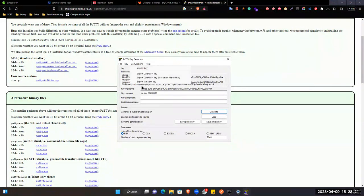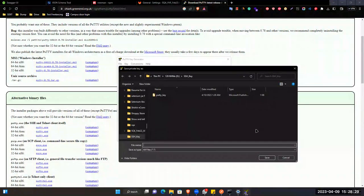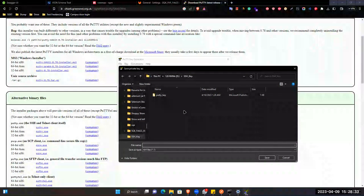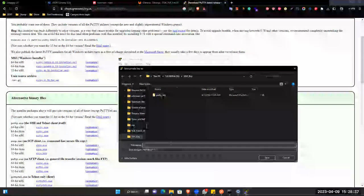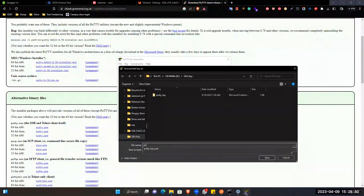Now we will go to Conversions and click on Export OpenSSH Key. Then you have to save the public SSH key here, and give the name putty_key.